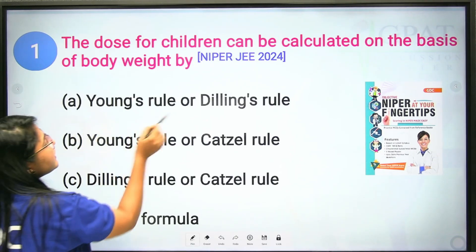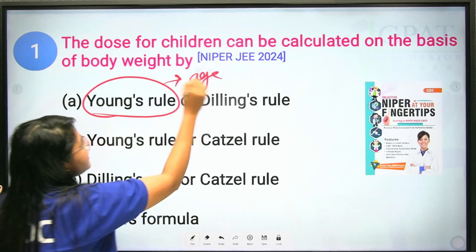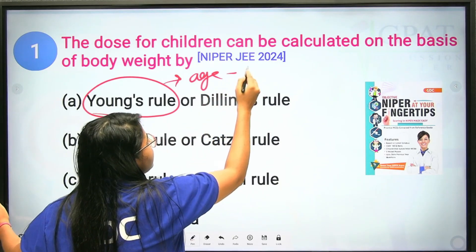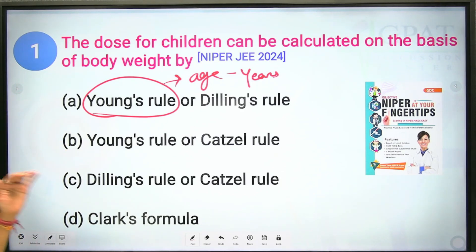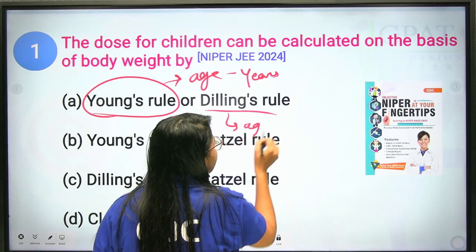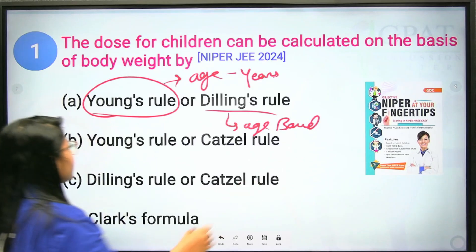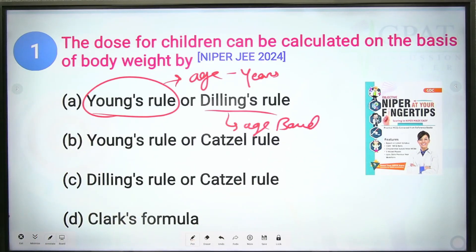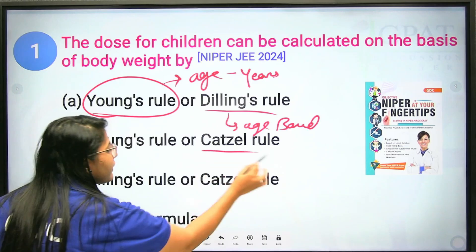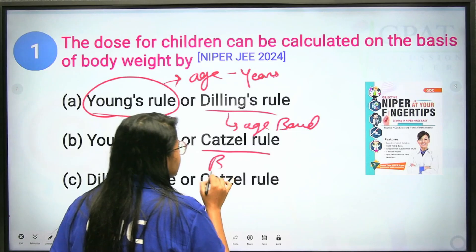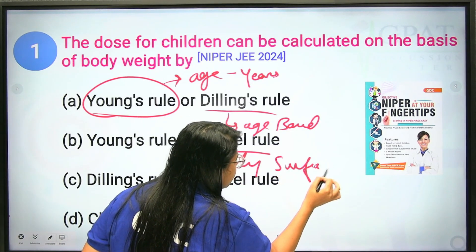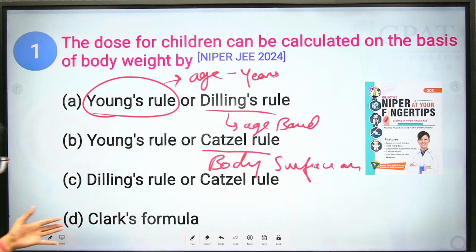Young's rule is based on the age of a person in years. Dilling's rule is also an age-based rule. Catzel's rule is based on body surface area.